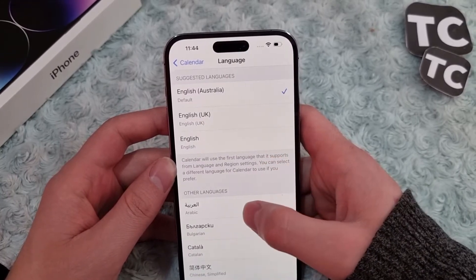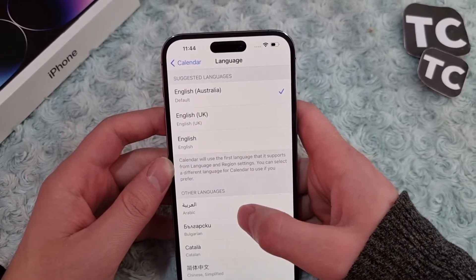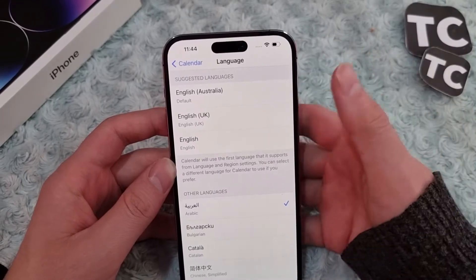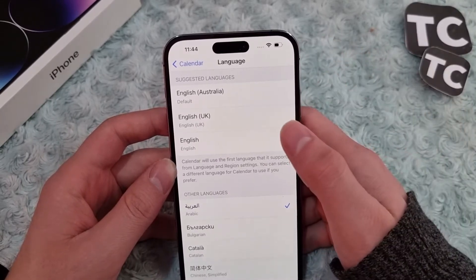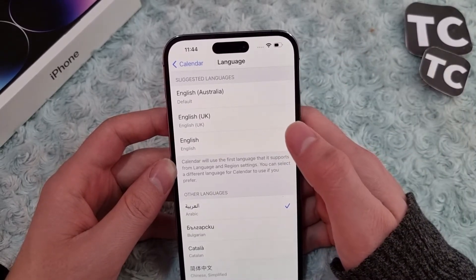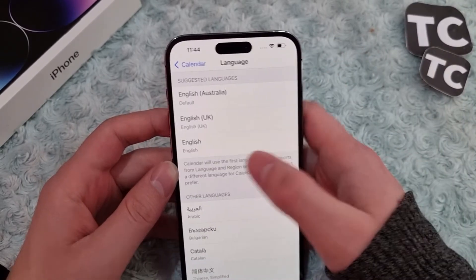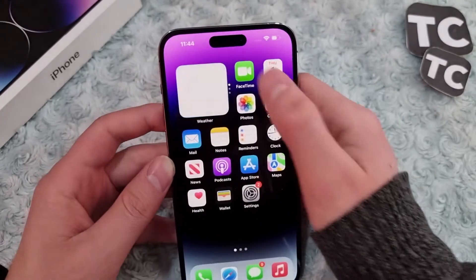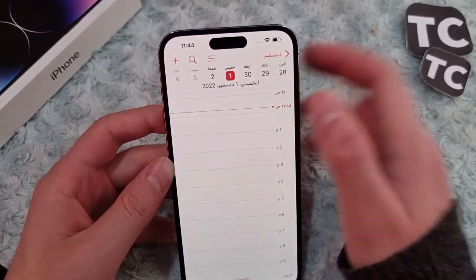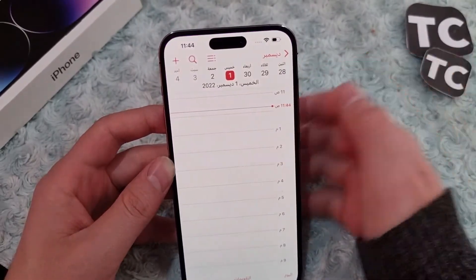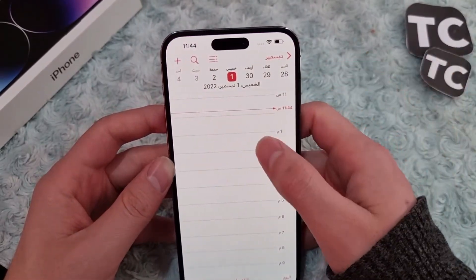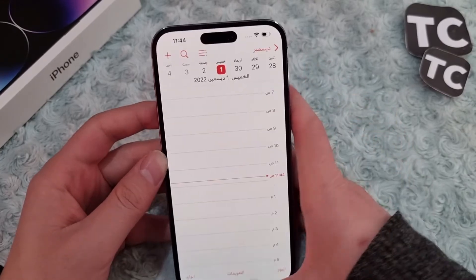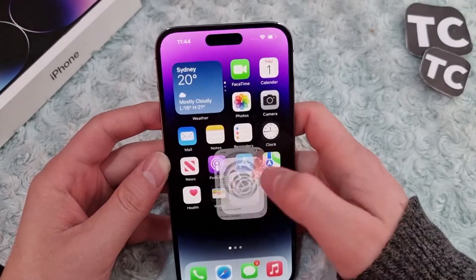For example, if you want your calendar to be in Arabic, select Arabic and your calendar view will change to Arabic. Now let me open the Calendar app — you can see that my calendar language is in Arabic, showing December.